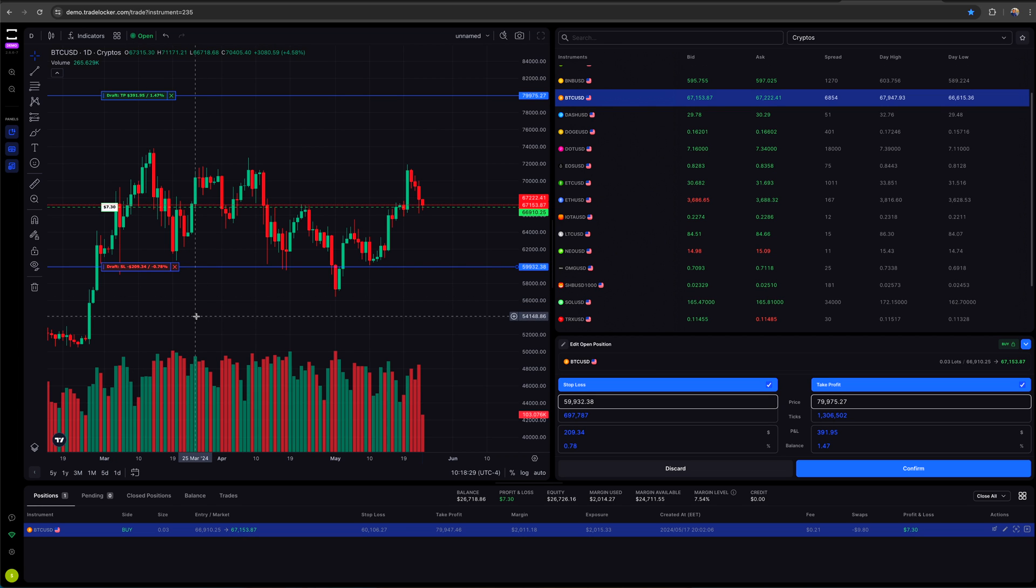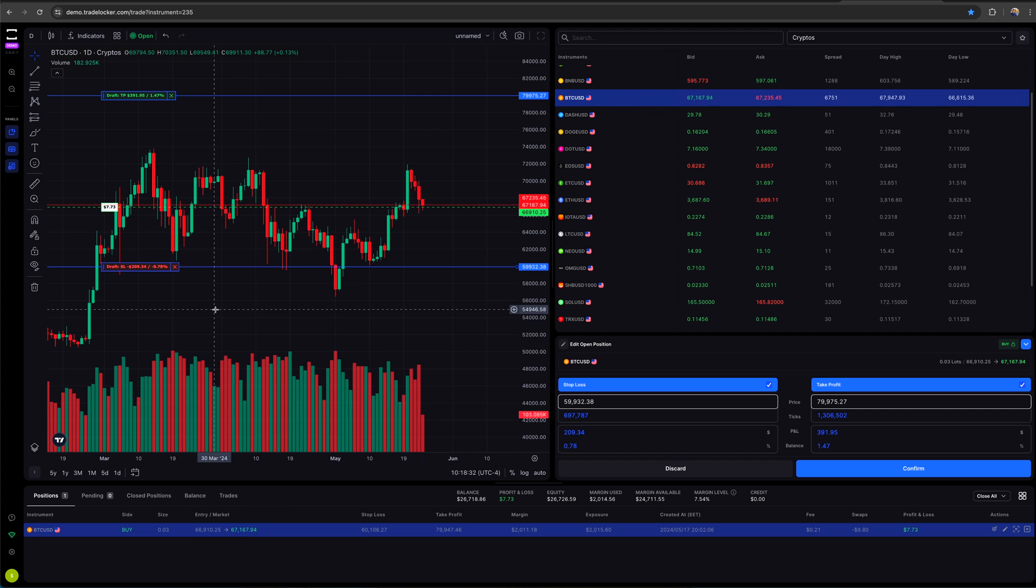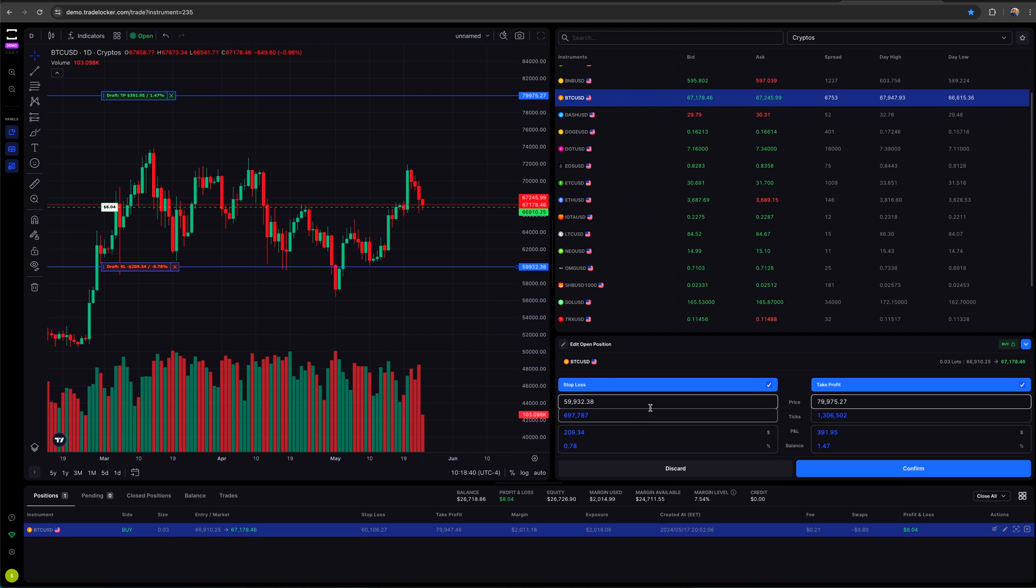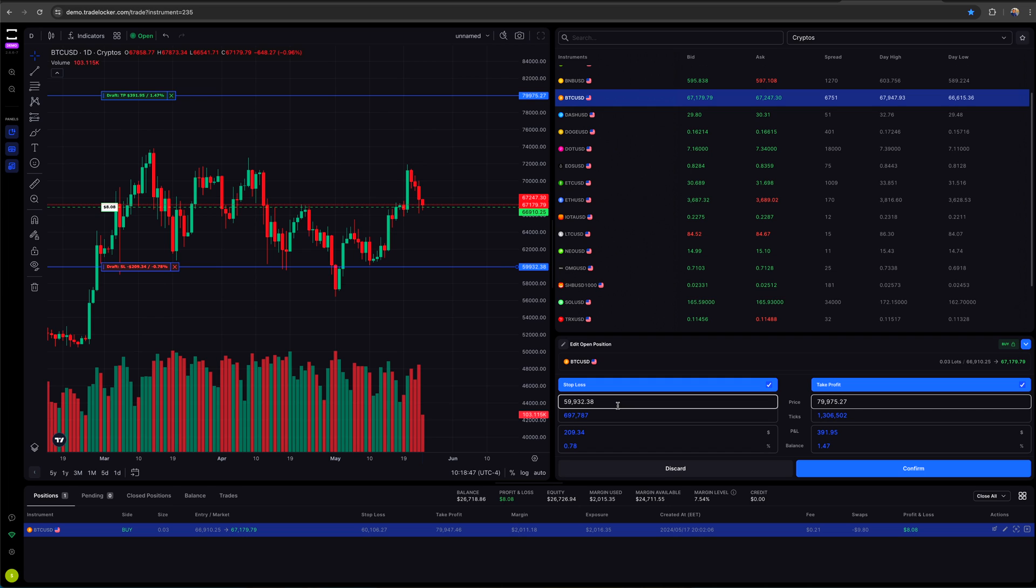So see where it says SL and TP. If I click on that, it will pop it open and it will now have an edit my position on the widget we were just using, or I can just adjust it on the chart. So I can drag this on the chart and move it wherever I want to move it. Same thing with this one.